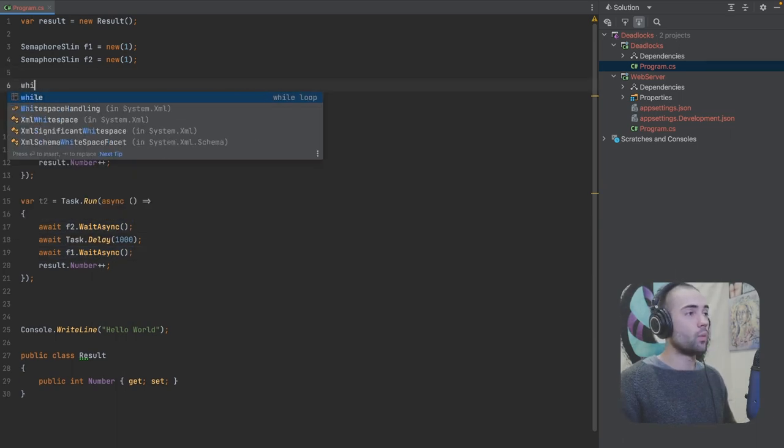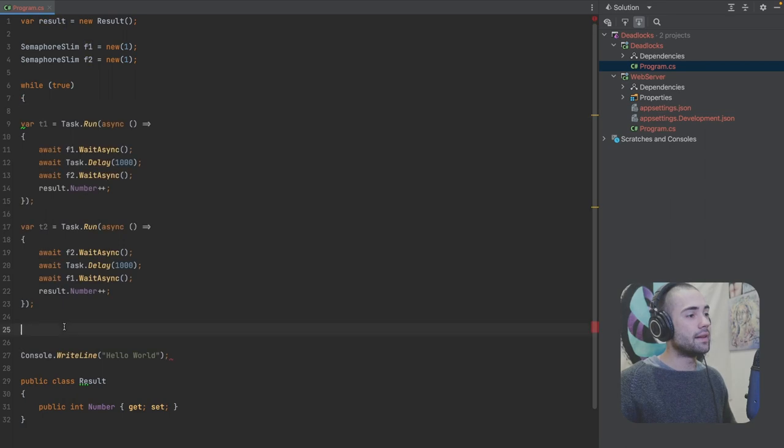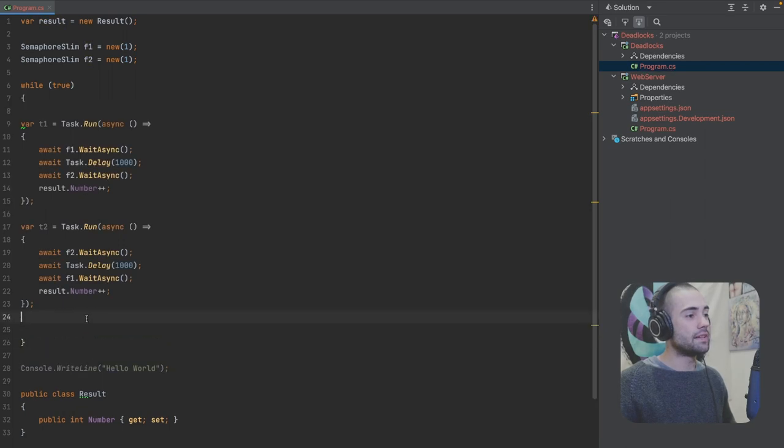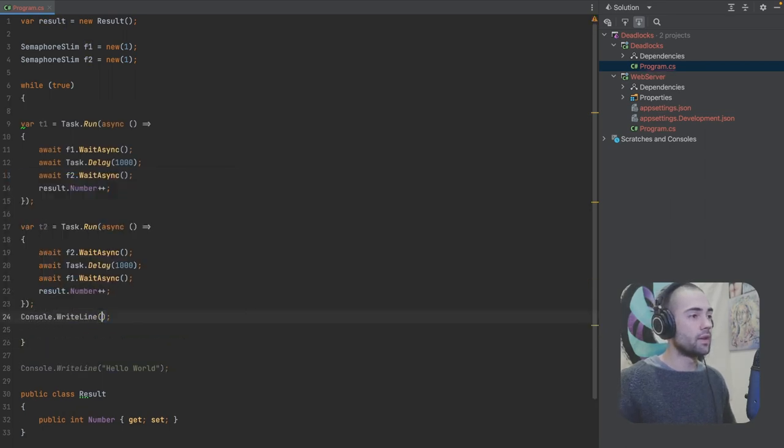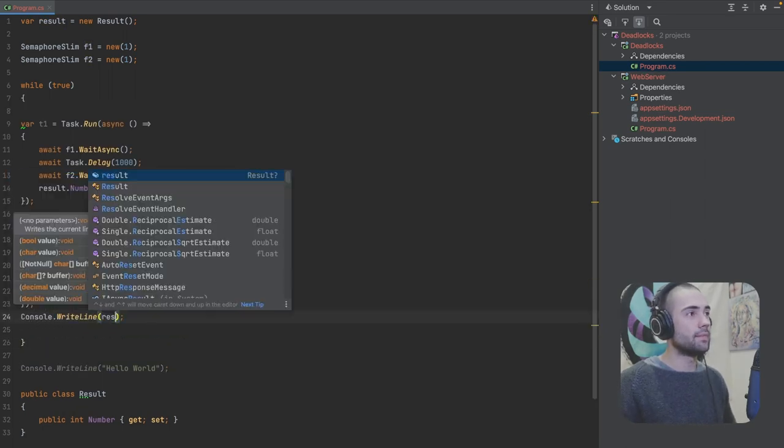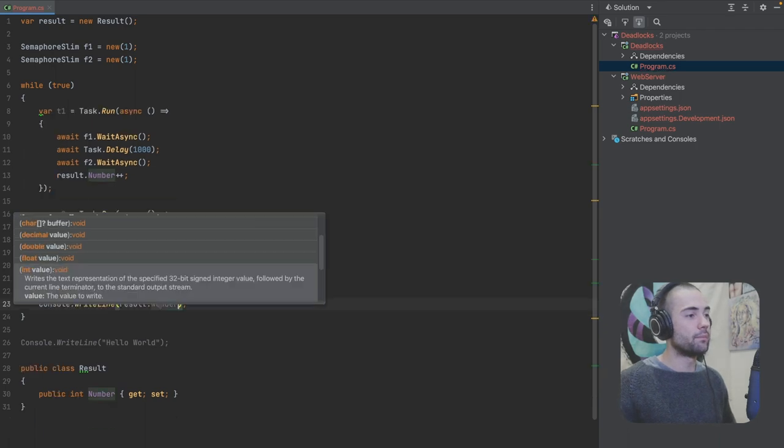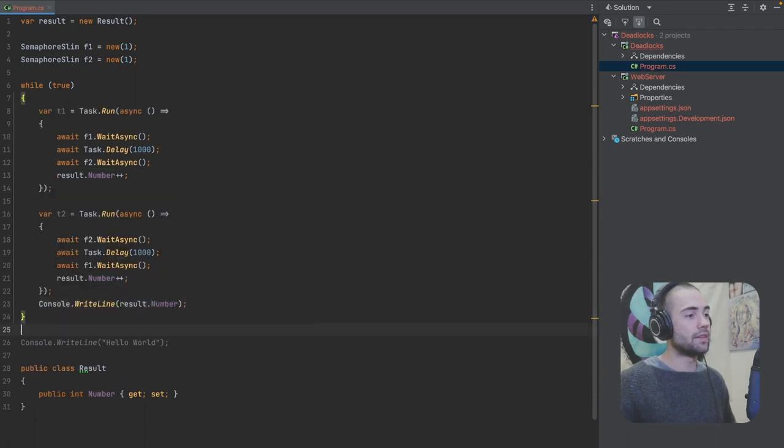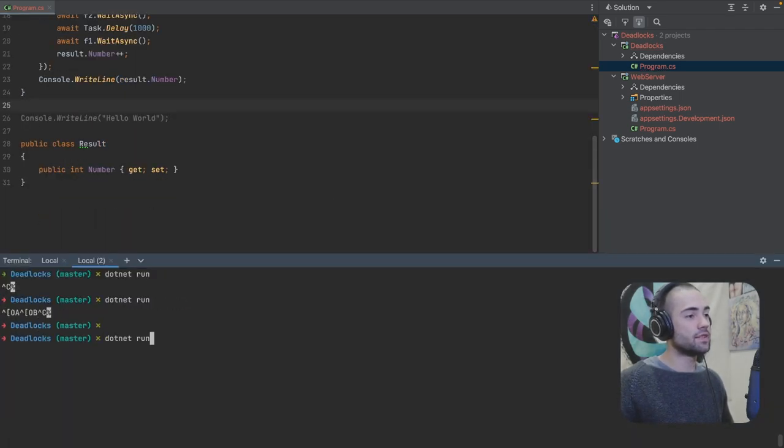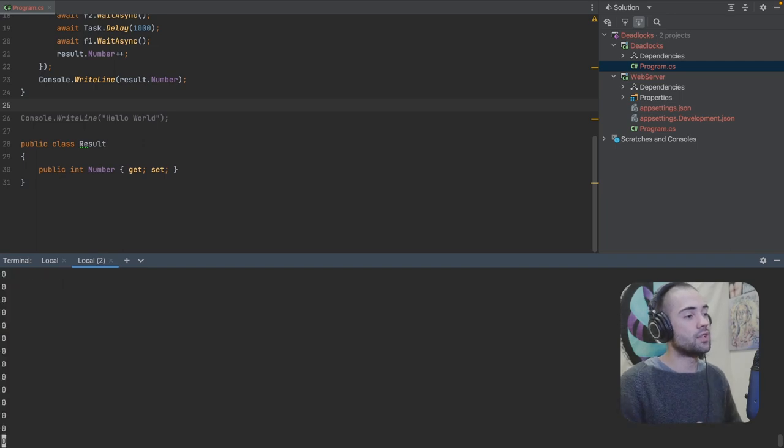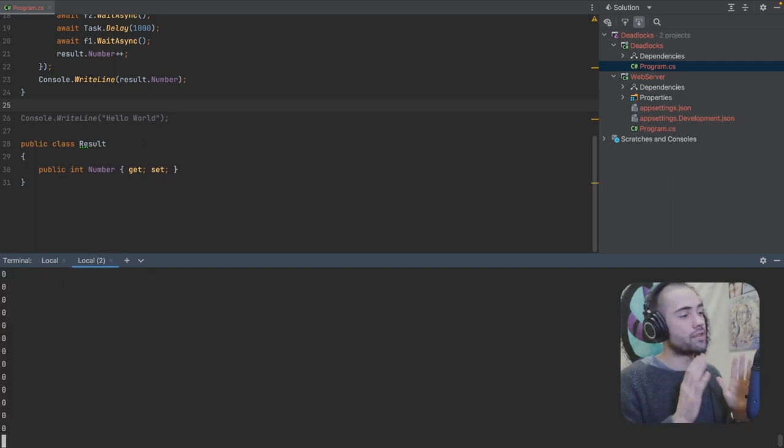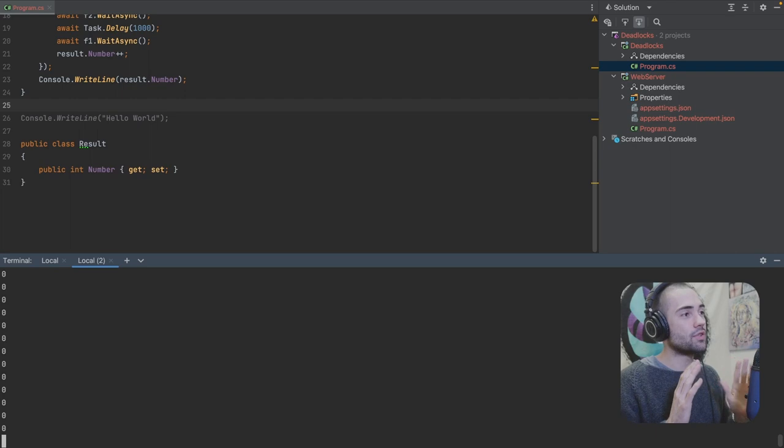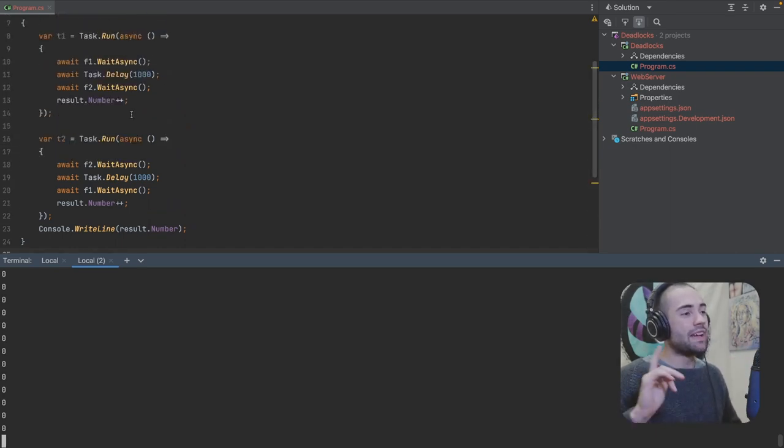If we create a while loop, call it true and then put these in here and we'll say console.writeline and output the result number. Format this code, open up the terminal and let's stop this previous application and run this one. We'll see that we always get zero printed to the console and the tasks are never really finishing.